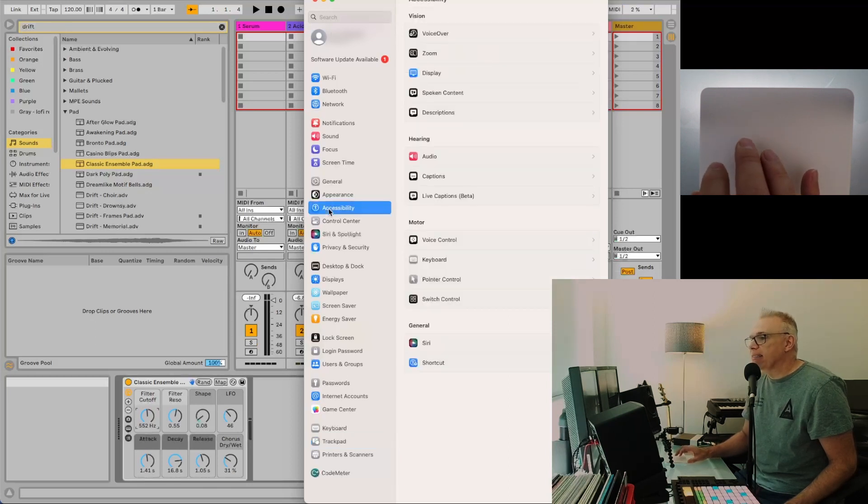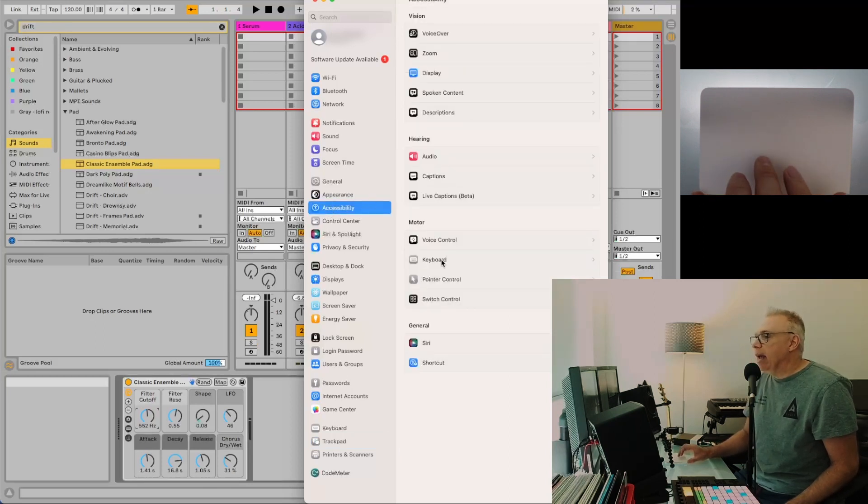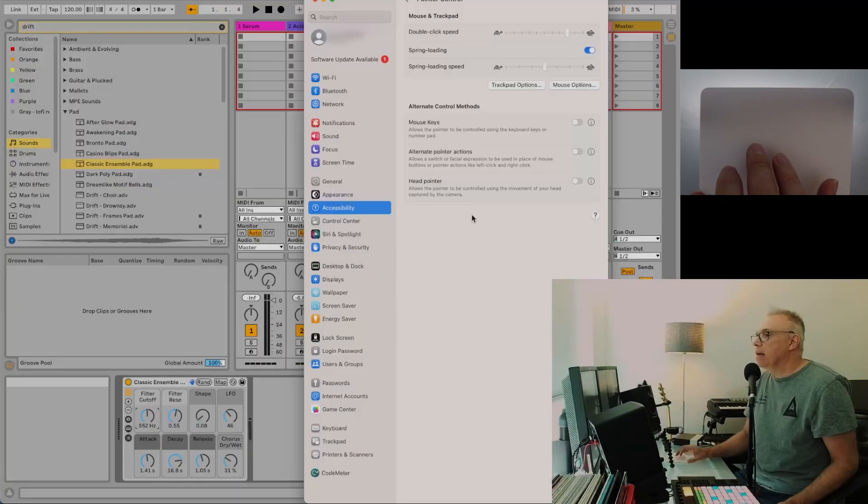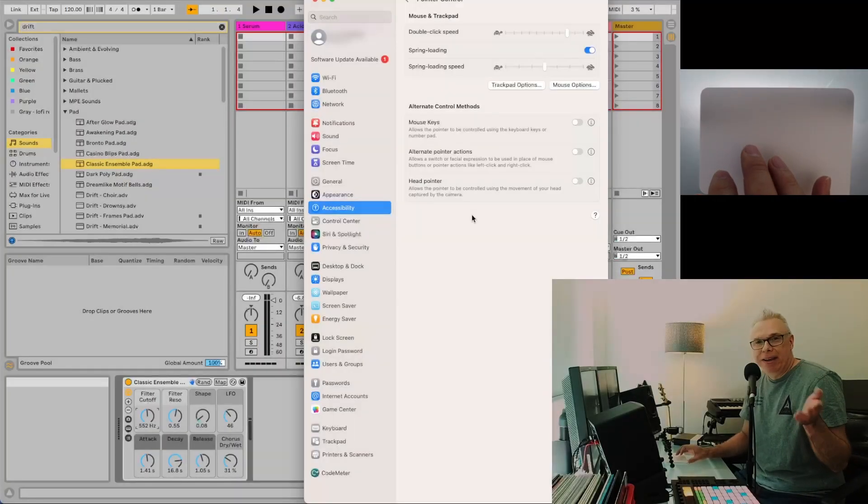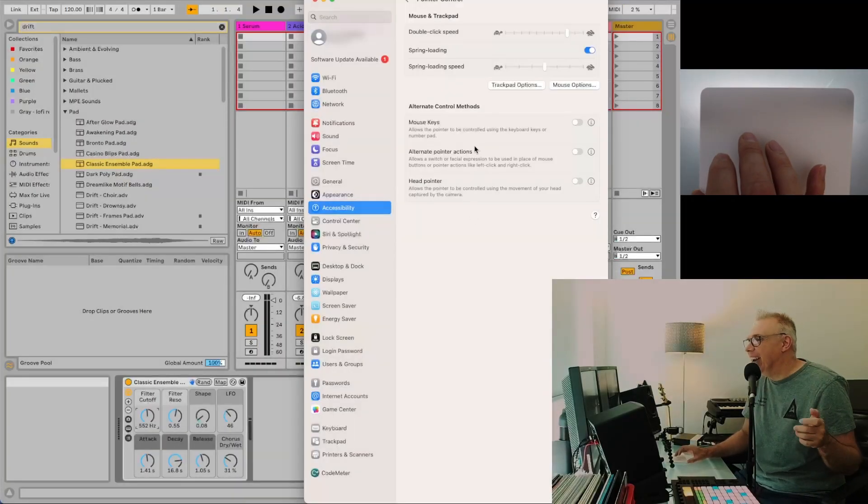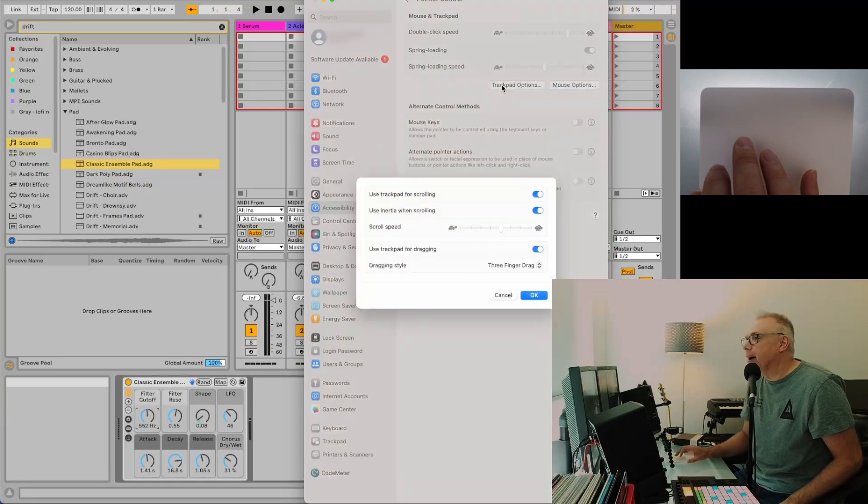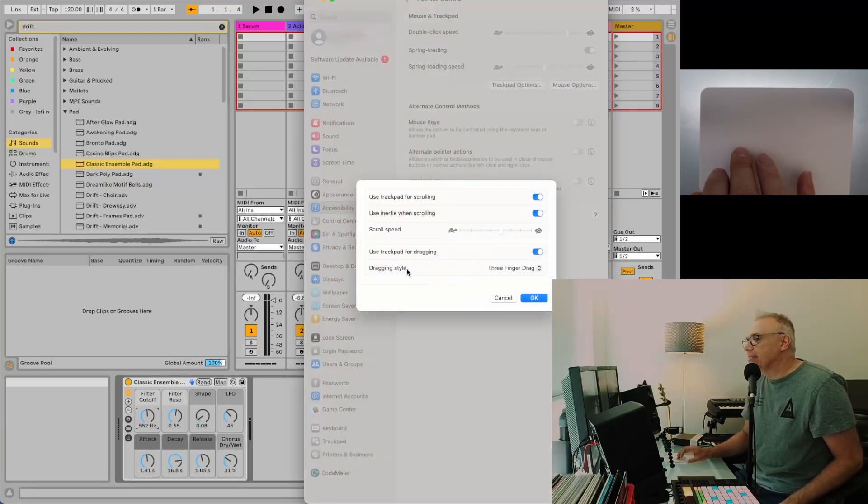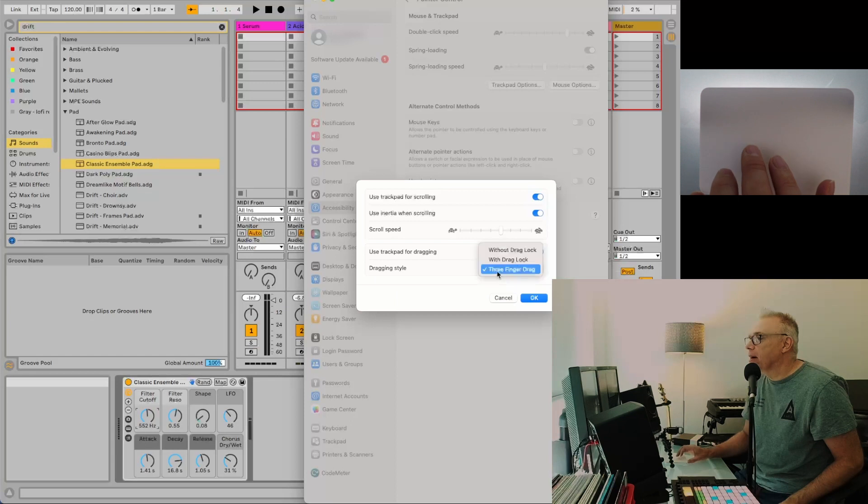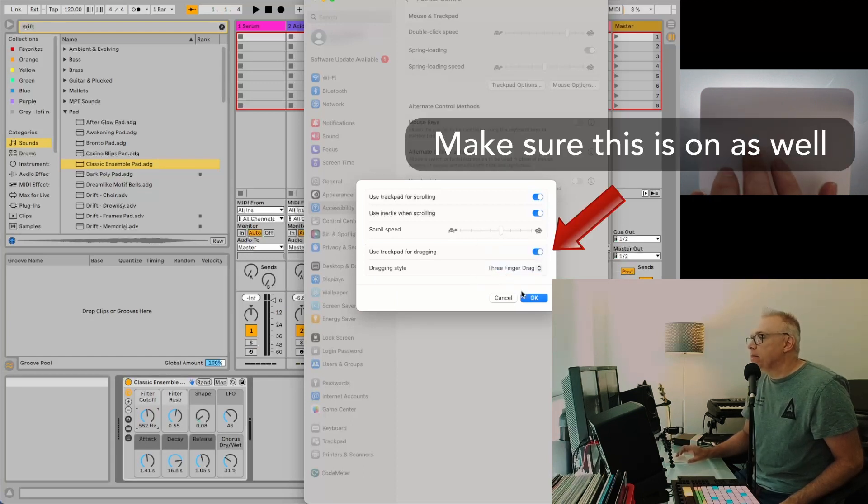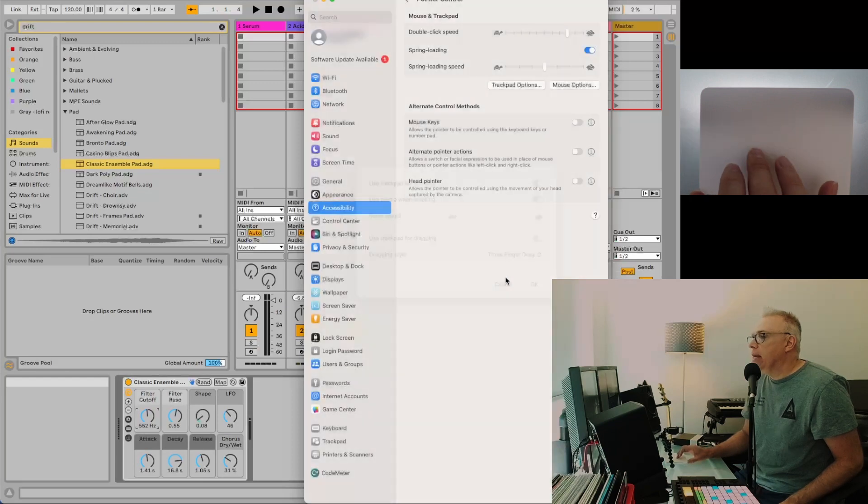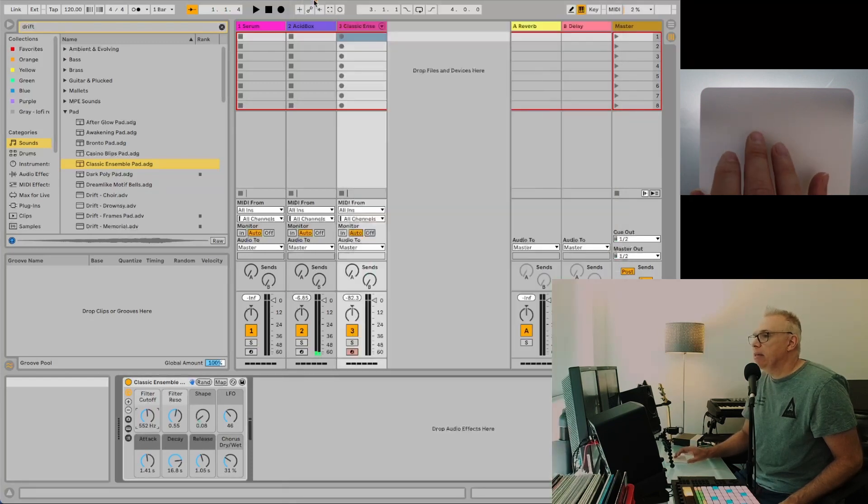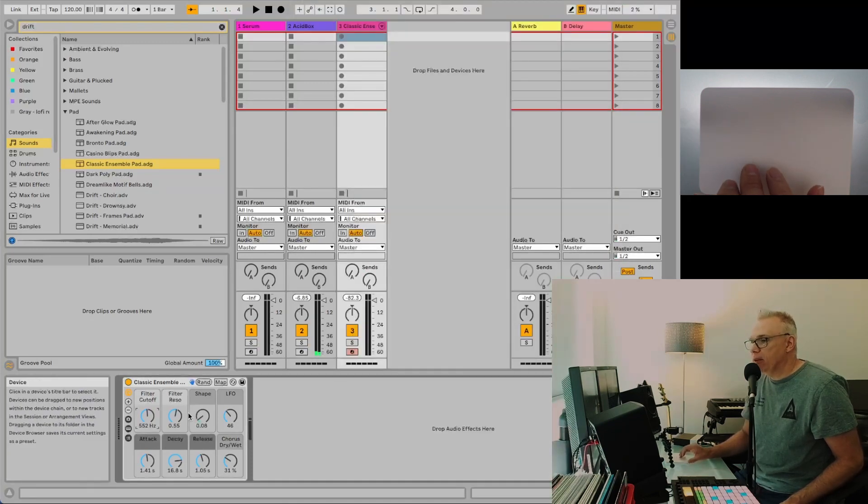under Accessibility. Then you go to Pointer Control here. And even then, I just had to look for it again. You have to go under Trackpad Options - it's buried really deep there. In this last setting, Dragging Style, you've got three finger drag without drag lock or with drag lock. So you turn this on and then you can go to work.